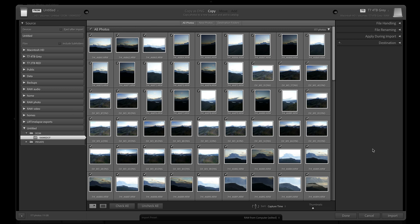Next, the keyword panel. If there are any keywords that apply to all of the imported images, I can enter them here.